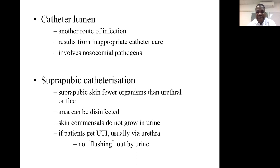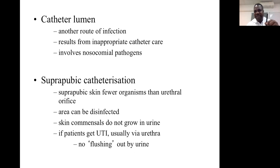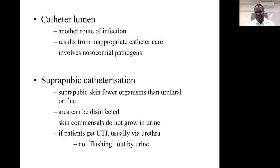We also have suprapubic catheterization, which is commonly done among children, where we place a suprapubic catheter. The main advantage here is that the suprapubic skin can be well disinfected, whereas you cannot appropriately disinfect the urethra when placing a catheter. The suprapubic area can be well disinfected, and the skin of the suprapubic area is not as heavily colonized by microorganisms as what we see in the urethral area, which actually makes a significant difference.